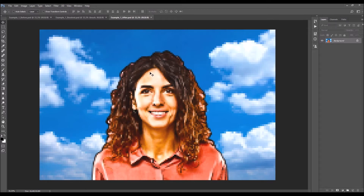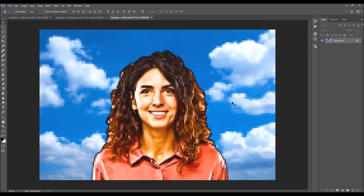You can choose from three different pixel sizes: small, medium, and large. You can also change the background by running the background change action that is included. Once you choose the background, the action will place it and apply the 8-bit effect to the background as well, so you can replace the background with a single click.